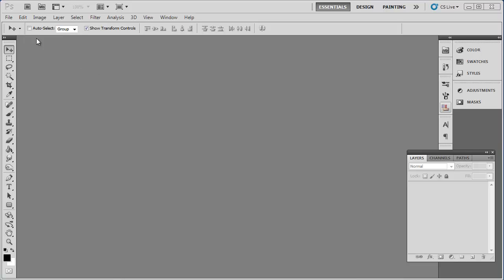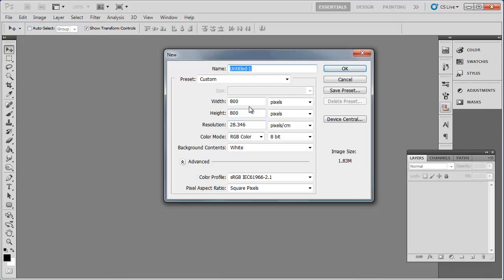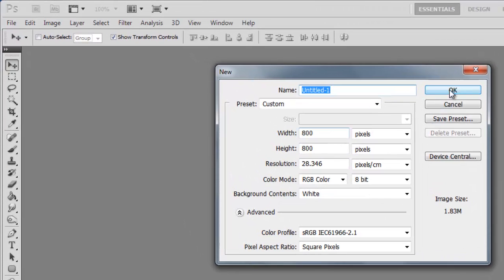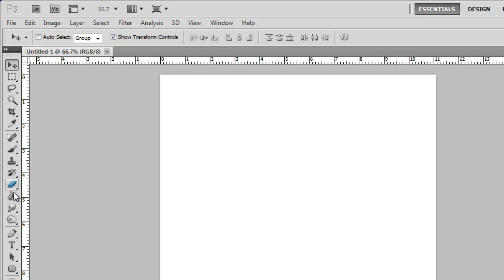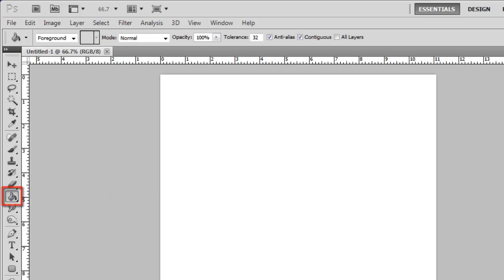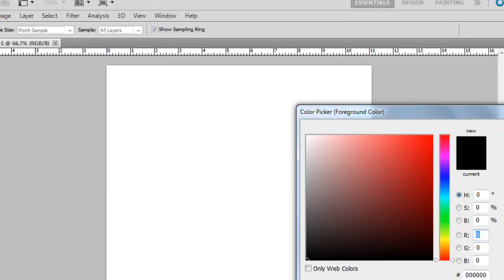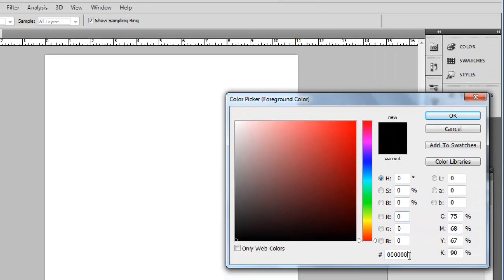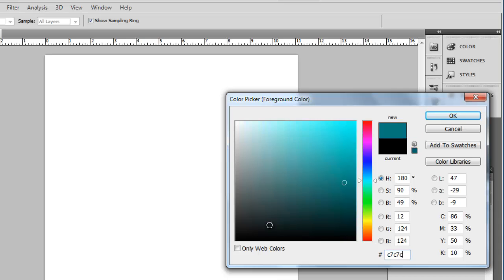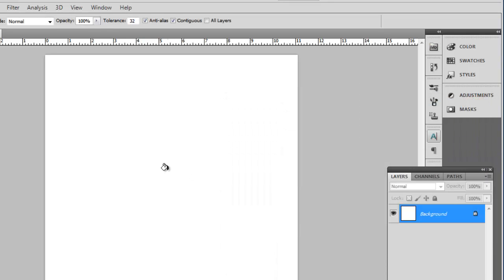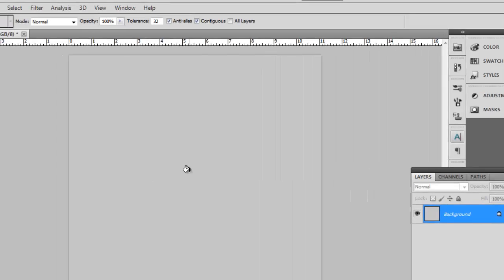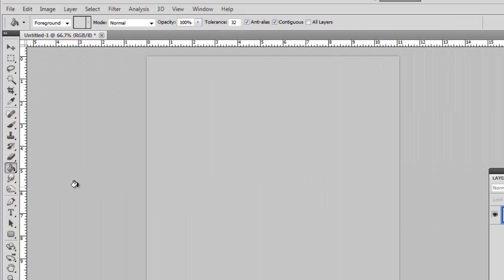First off, create an image in Photoshop with dimensions of 800 by 800 pixels. Select the bucket tool and open the color selector. Enter the color code C7C7C7 and click OK, and use this color to fill the background of the canvas.